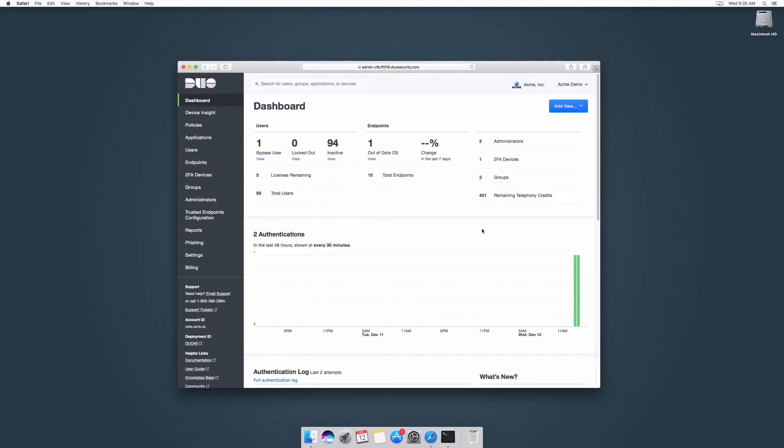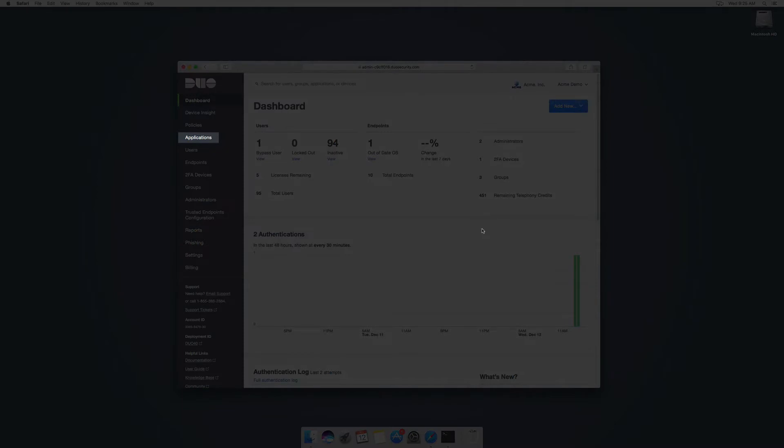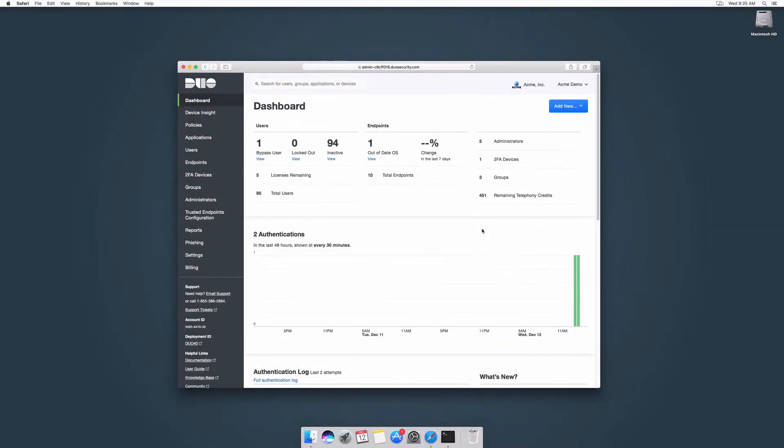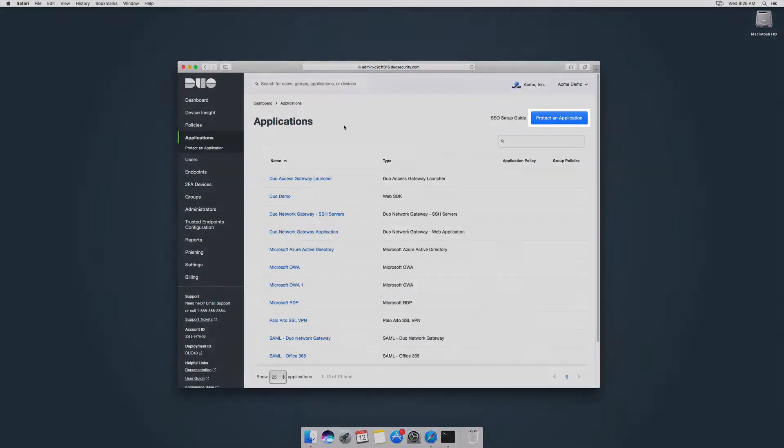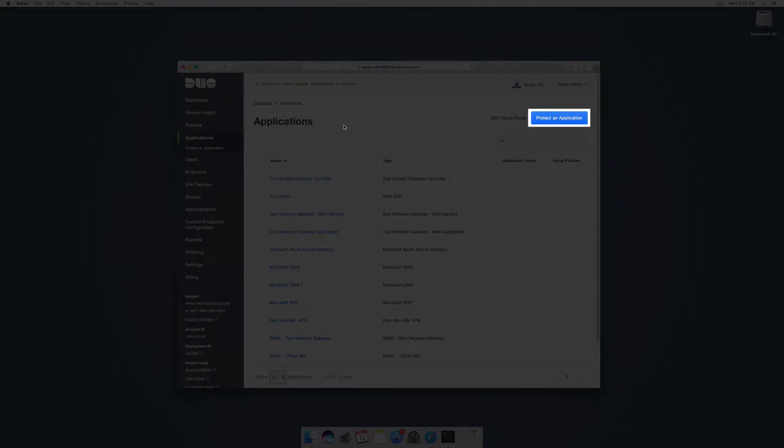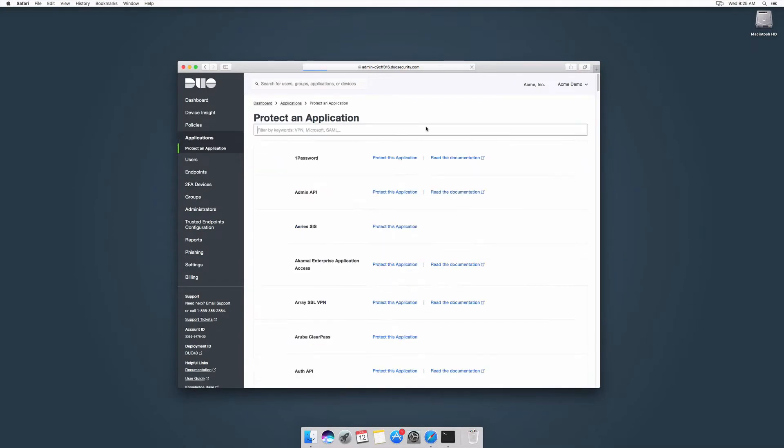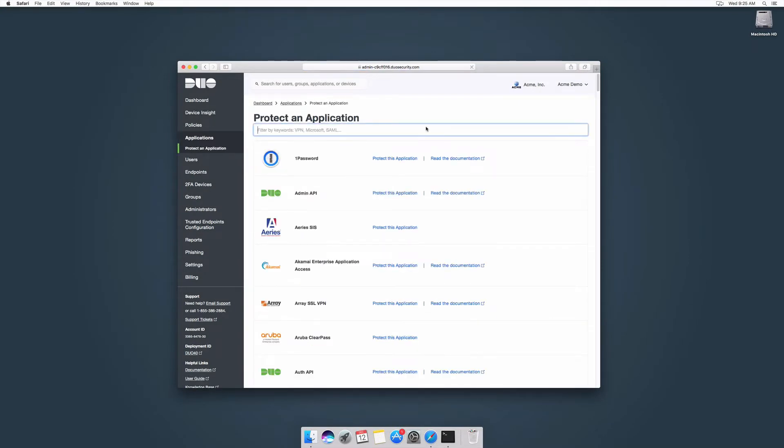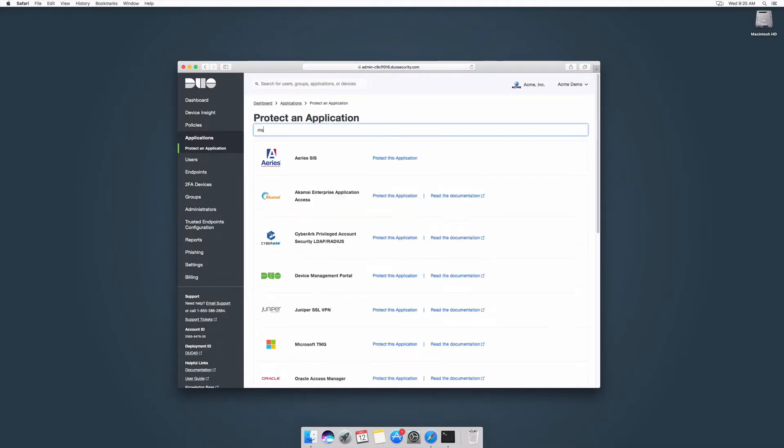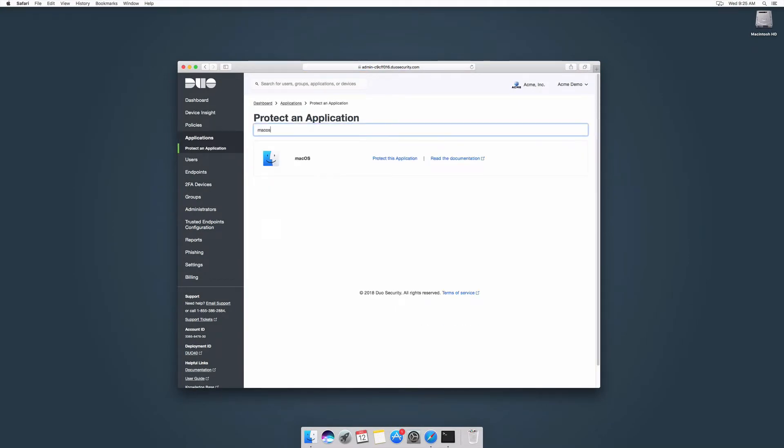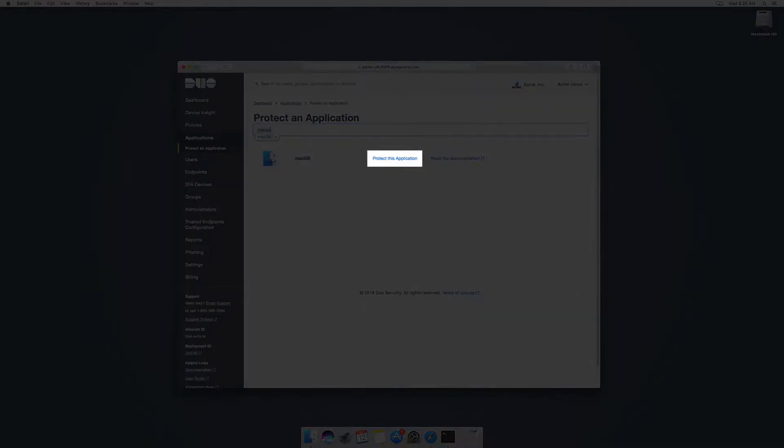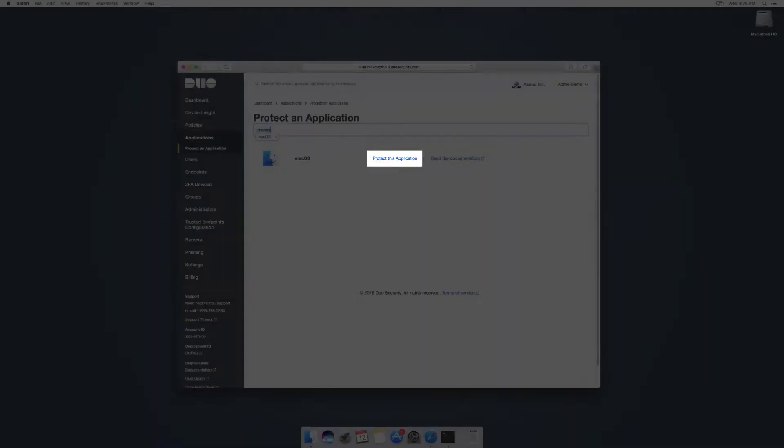Login to the Duo admin panel. In the left sidebar, click Applications. Click Protect an Application. In the search bar, type macOS and locate the application in the list. Click Protect this Application.